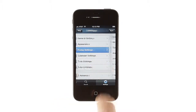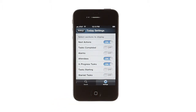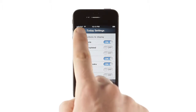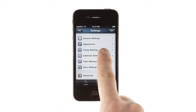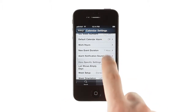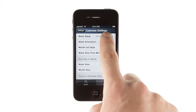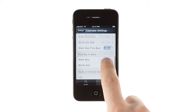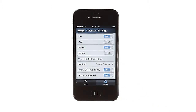In Today settings, you can choose what's displayed in Today view. And in Calendar settings, you can manage almost every aspect of your calendars, from default event settings to week and month view layouts to the way tasks are shown alongside events.